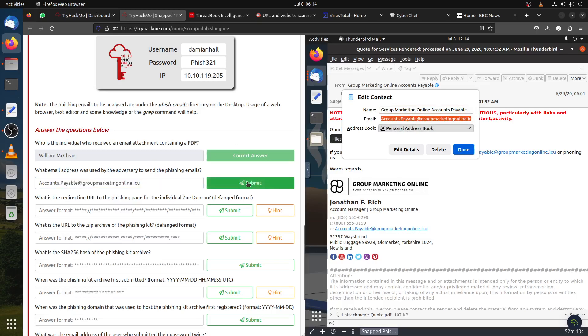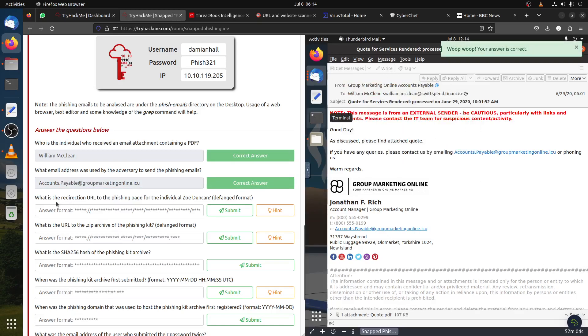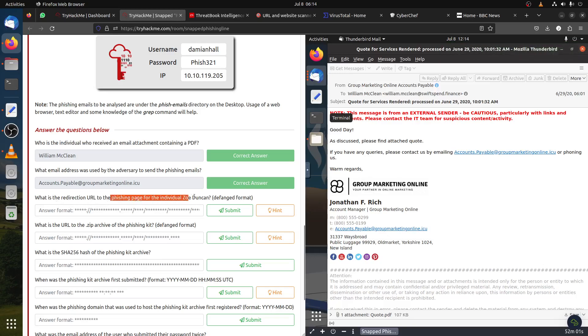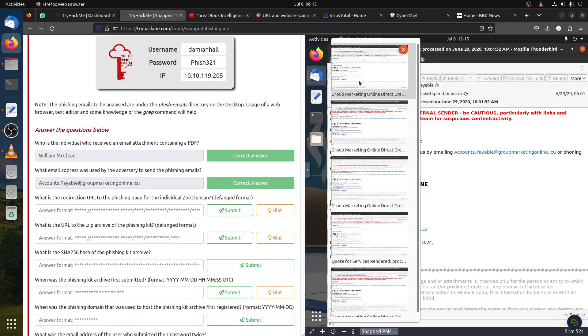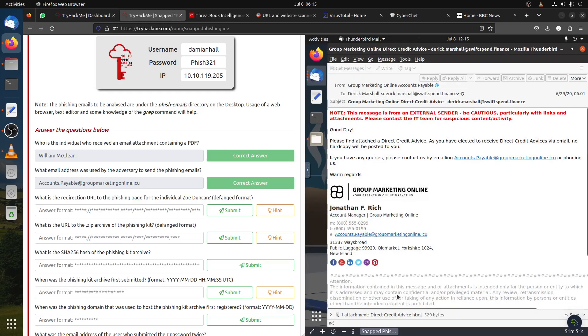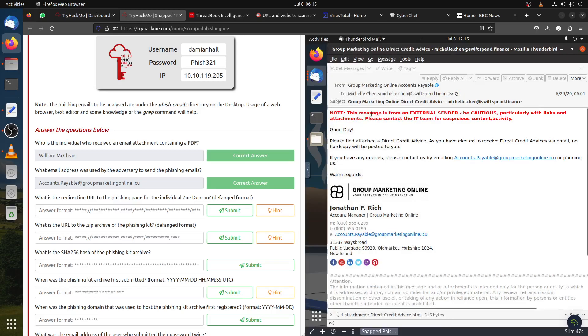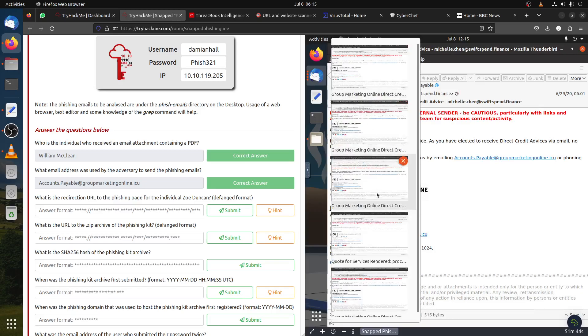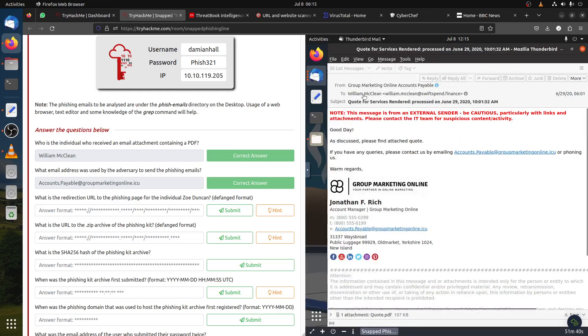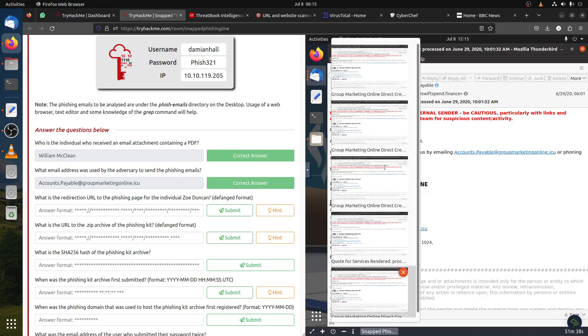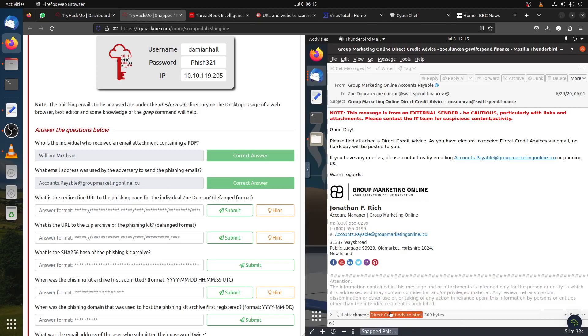The second question is what is the email address used by the adversary to send the phishing email. You can copy this email address. What is the redirection URL for the phishing page of the individual Zoey Doncall? It's the last one, Zoey Doncall. Let's click on it.